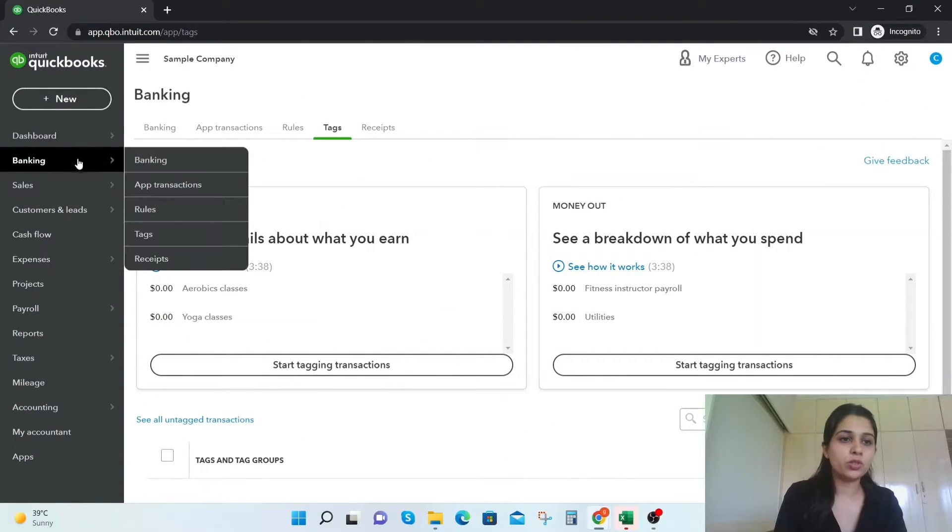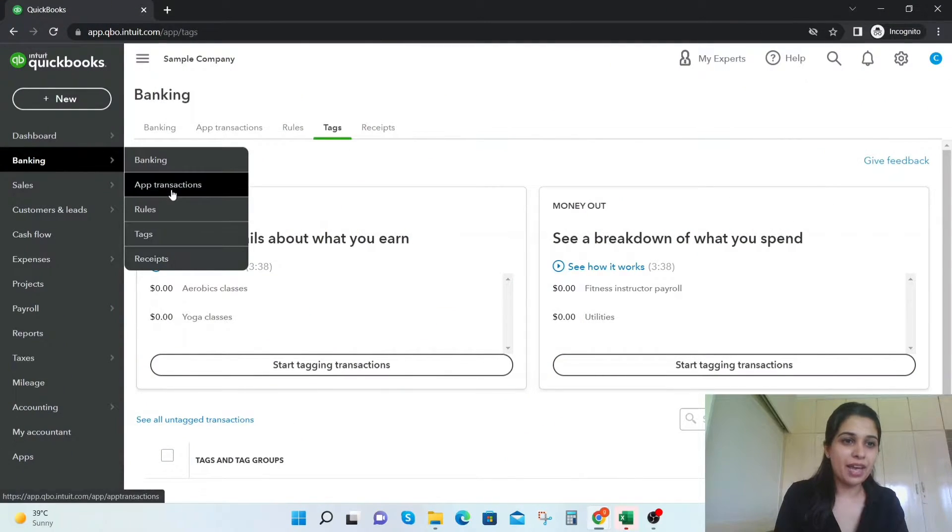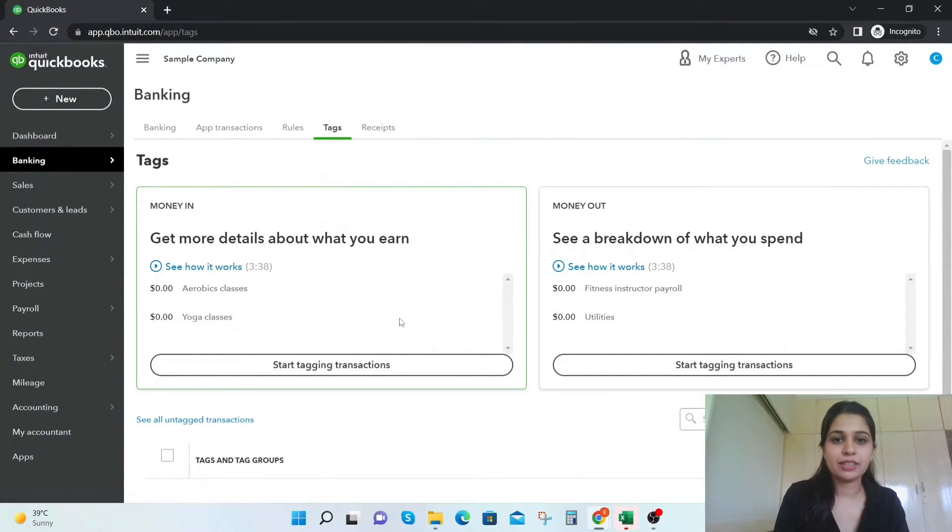This is a very good hack that I'm going to discuss. Let's get started. Instead of classes and locations, we'll be creating tags and then get the profitability report via tags. What we're going to do is go to the banking tab and click on tags.